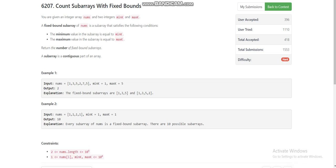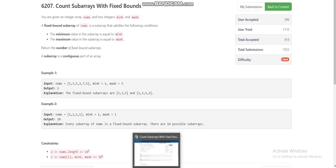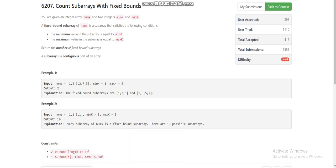Hello everyone, today I am going to explain the fourth problem of LeetCode weekly contest 315, which is the only interesting problem of the contest. The problem is 'Count Subarrays with Fixed Bounds'. We are given an integer array nums and two integers mink and maxk, and we have to find the number of fixed bounds subarrays of nums. A fixed bounds subarray is one where the minimum element equals mink and the maximum element equals maxk.